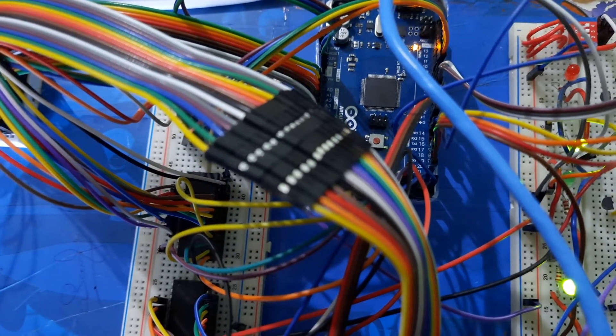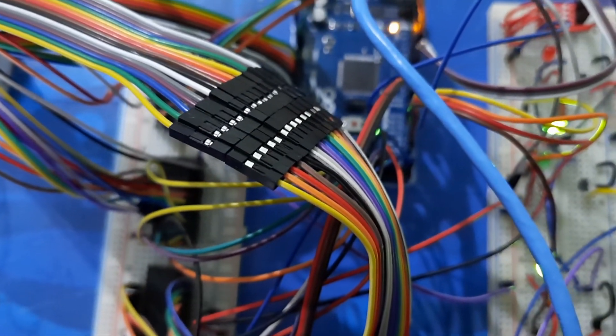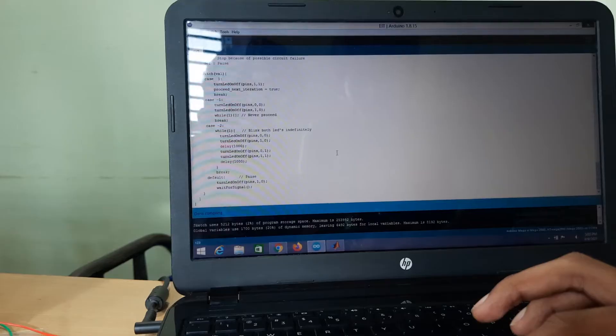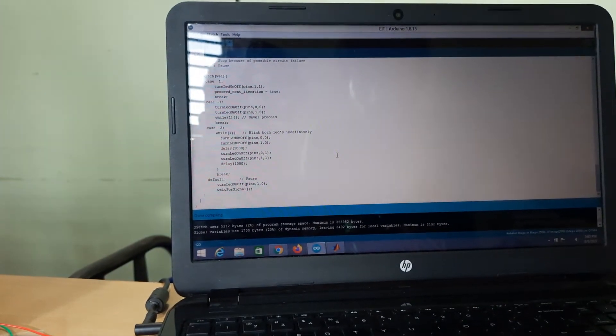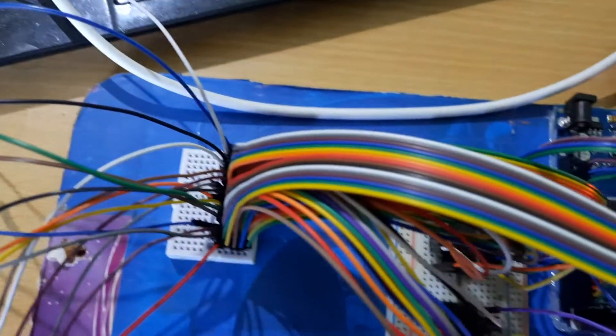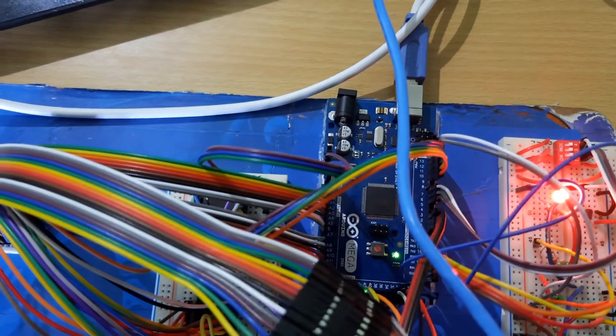The green LEDs indicate that data collection has started from the Arduino board — current is being transferred between the first two electrodes and the voltage is being taken. This process continues for a few more minutes until the entire iteration completes. At the end of the complete iteration, the Arduino shows a red LED indicating that the data has been completely collected and the operation has stopped.